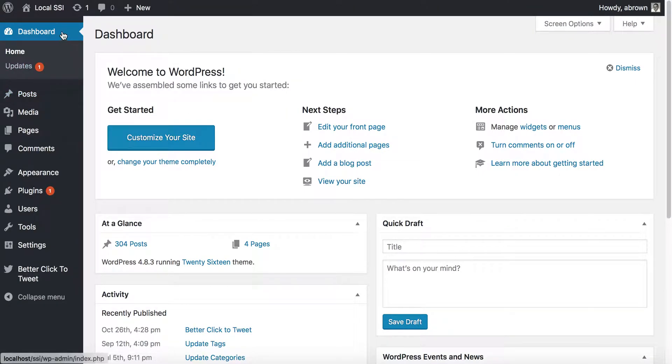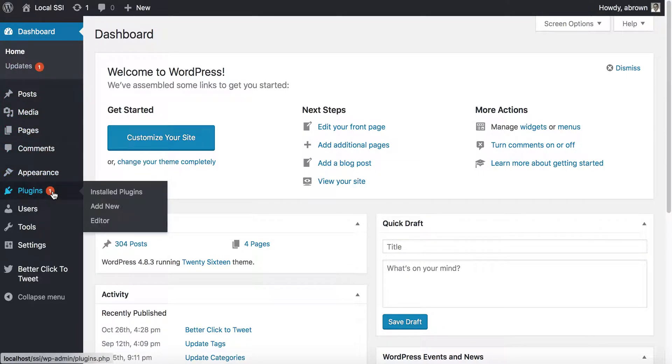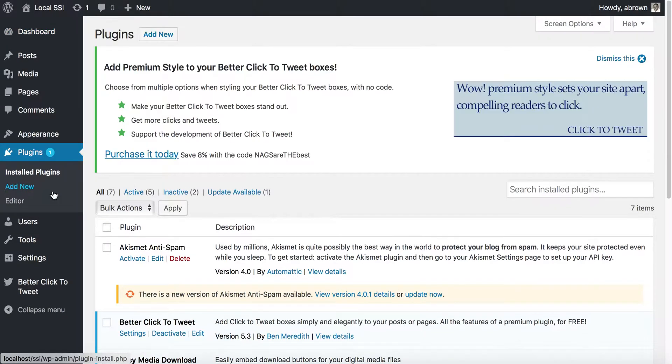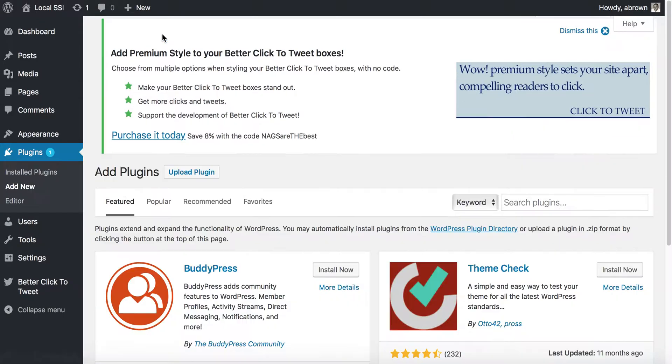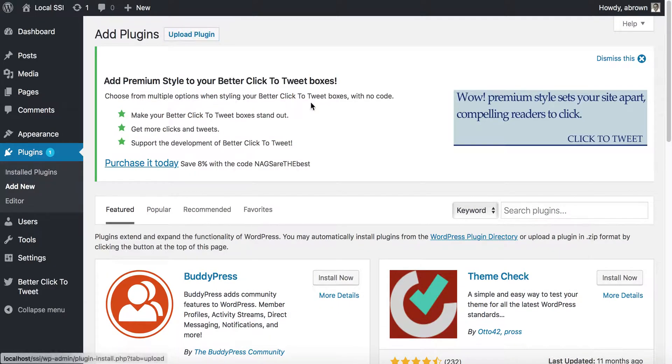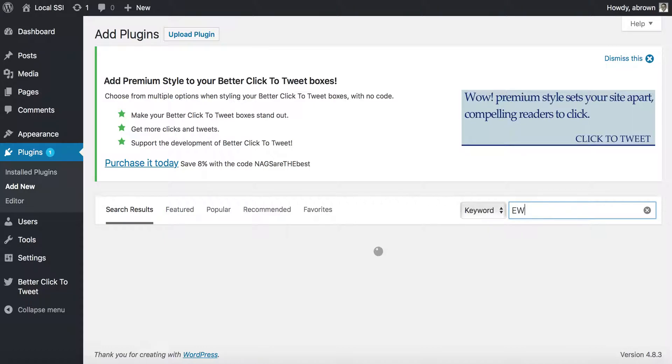From the dashboard, what you'll need to do is go to Plugins, and then we'll need to go Add New. And then the plugin that we want to use is EWWW.